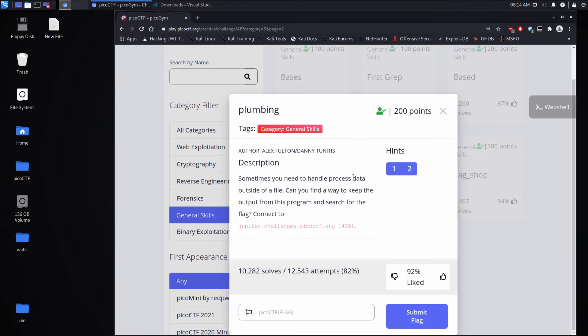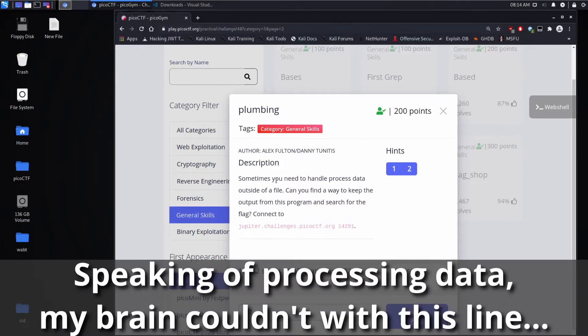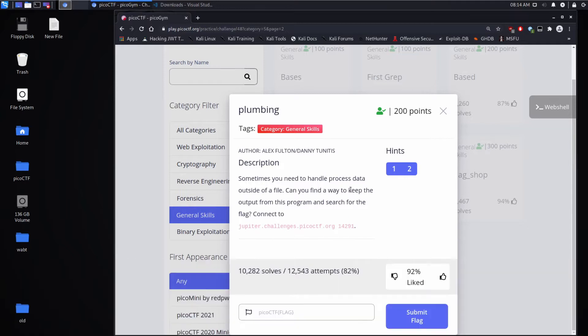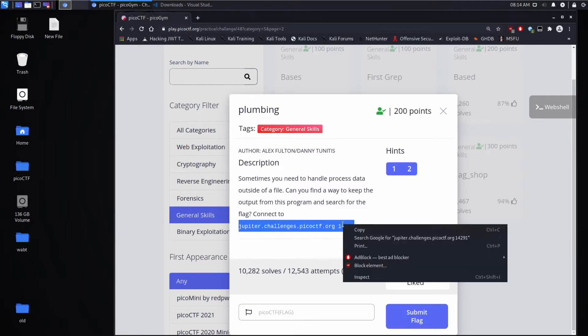Sometimes you need to handle process data outside of a file. Can you find a way to keep the output from this program and search for the flag? Connect to this host and this port.